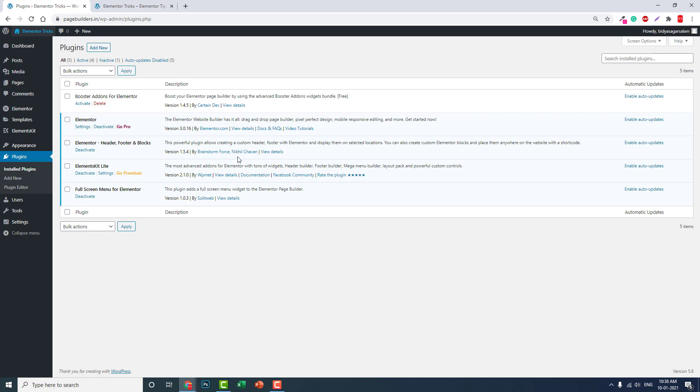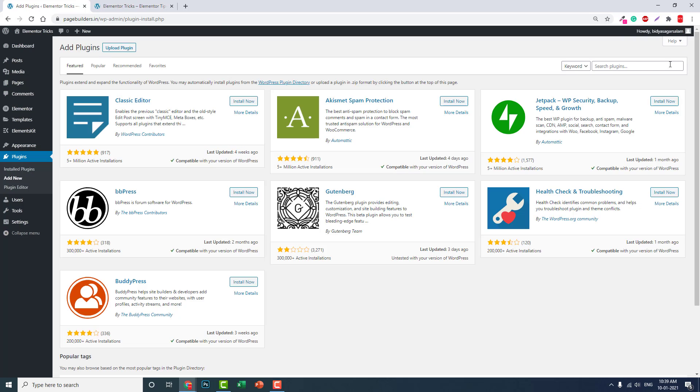Whether you're using free or Pro Elementor, you have to install this third-party add-on called Full Screen Menu for Elementor. You can search it in the WordPress repository—just search 'full screen menu'.